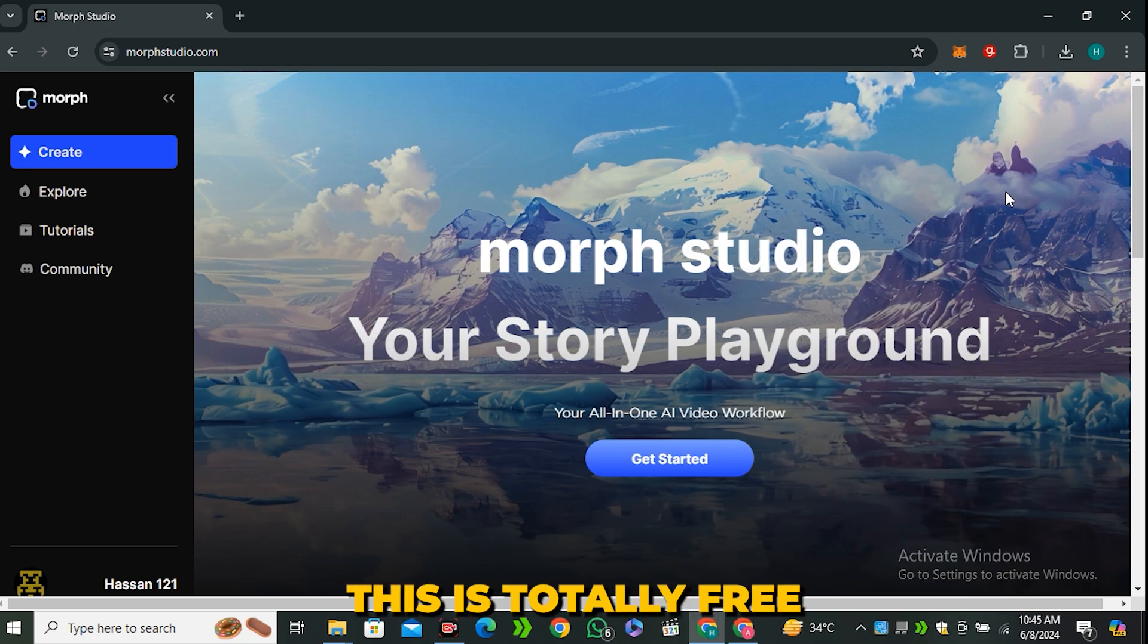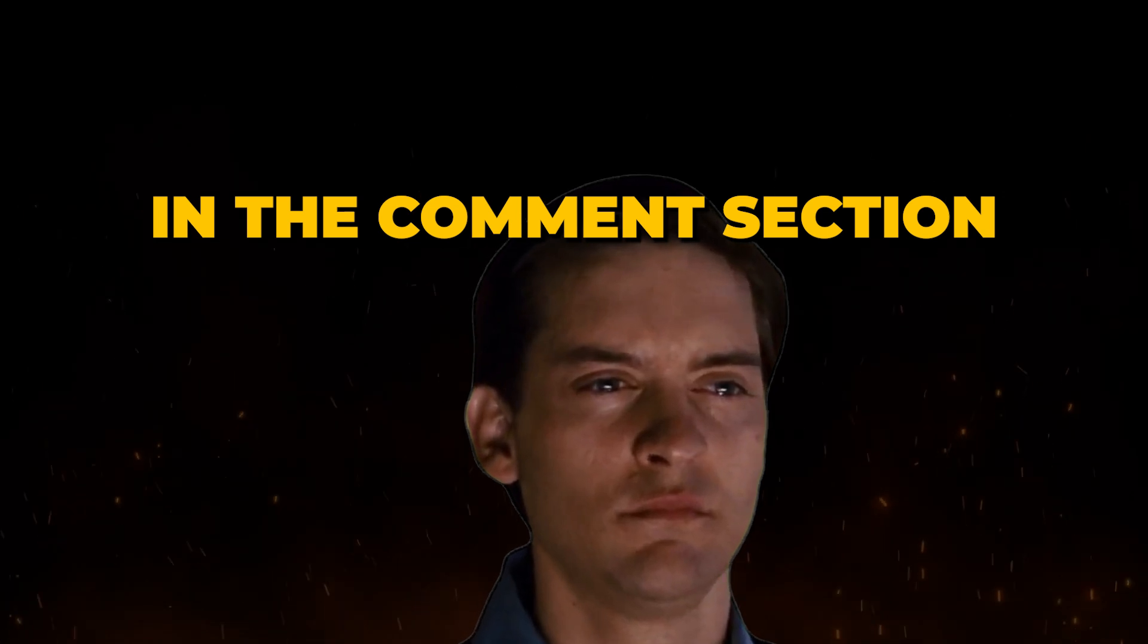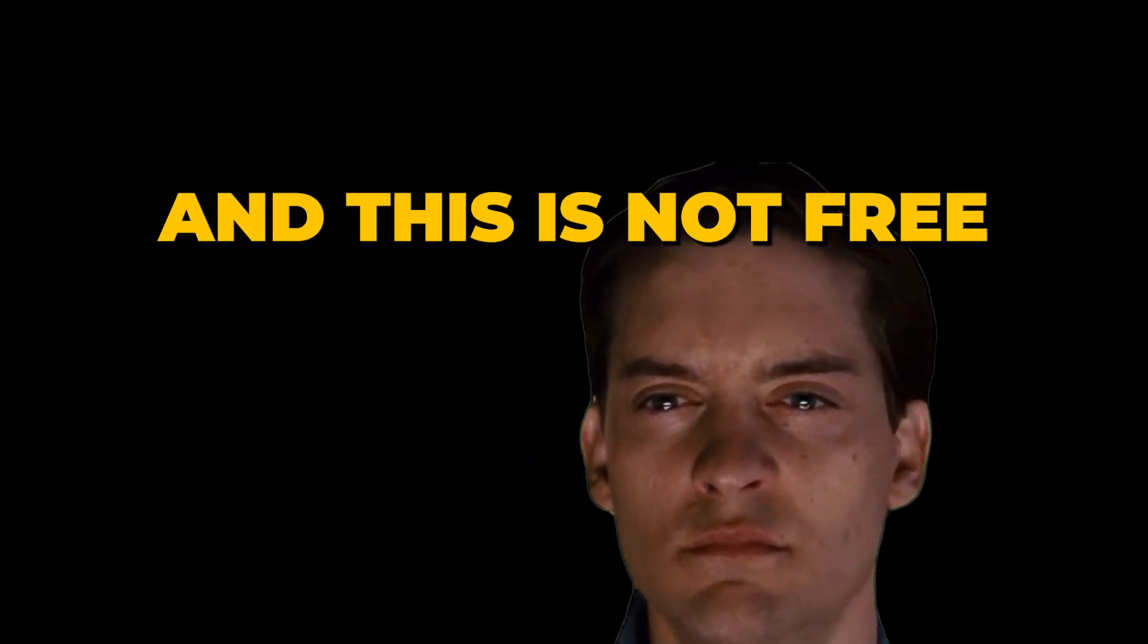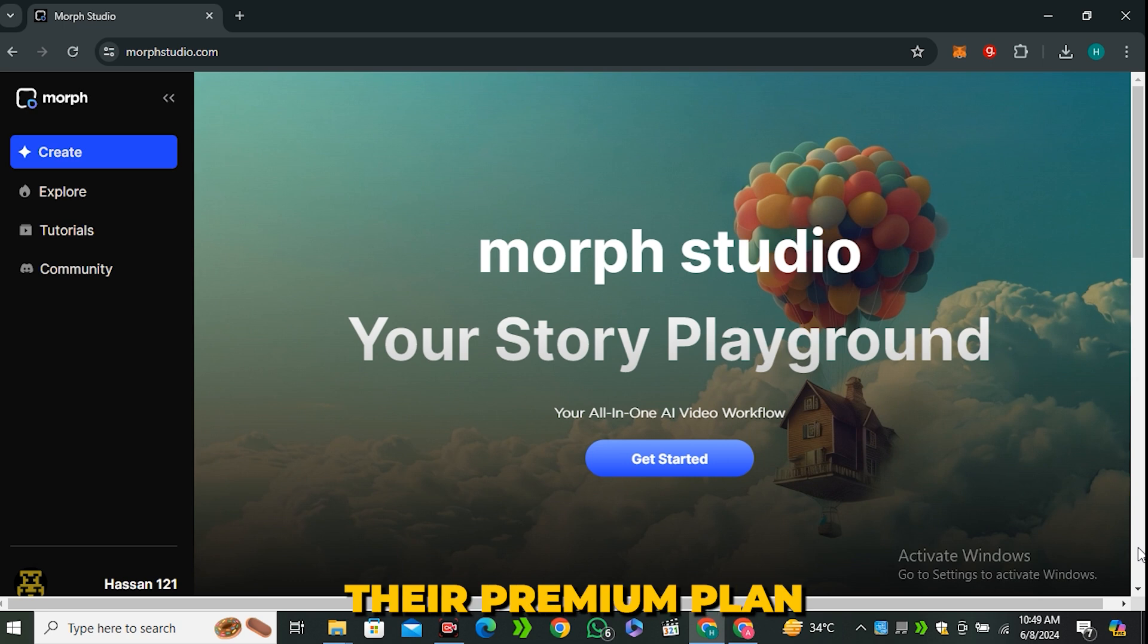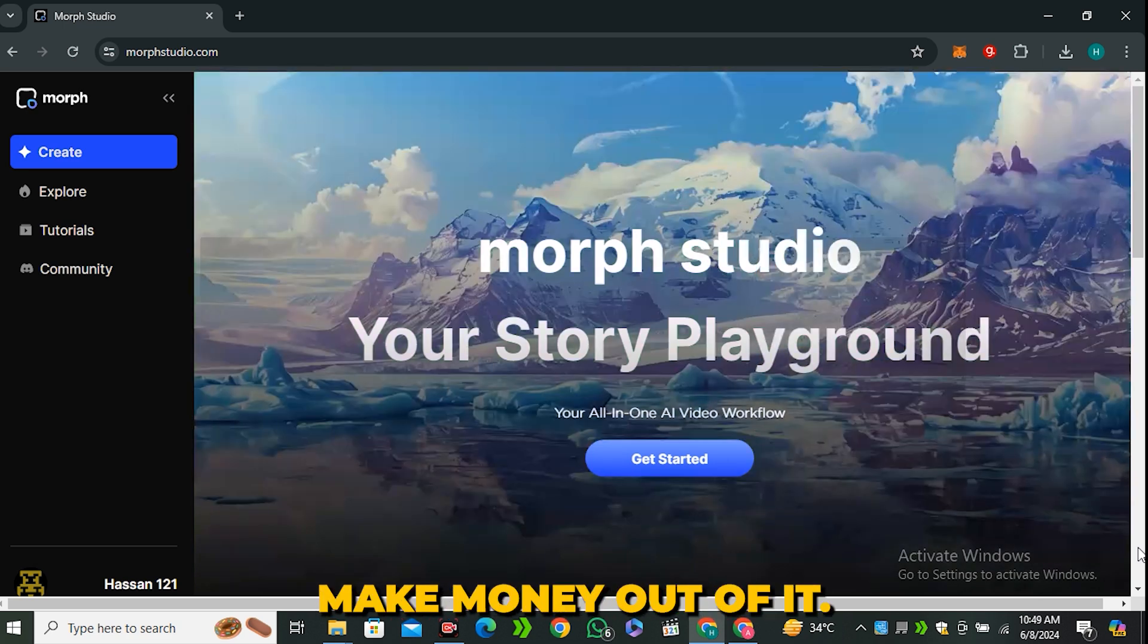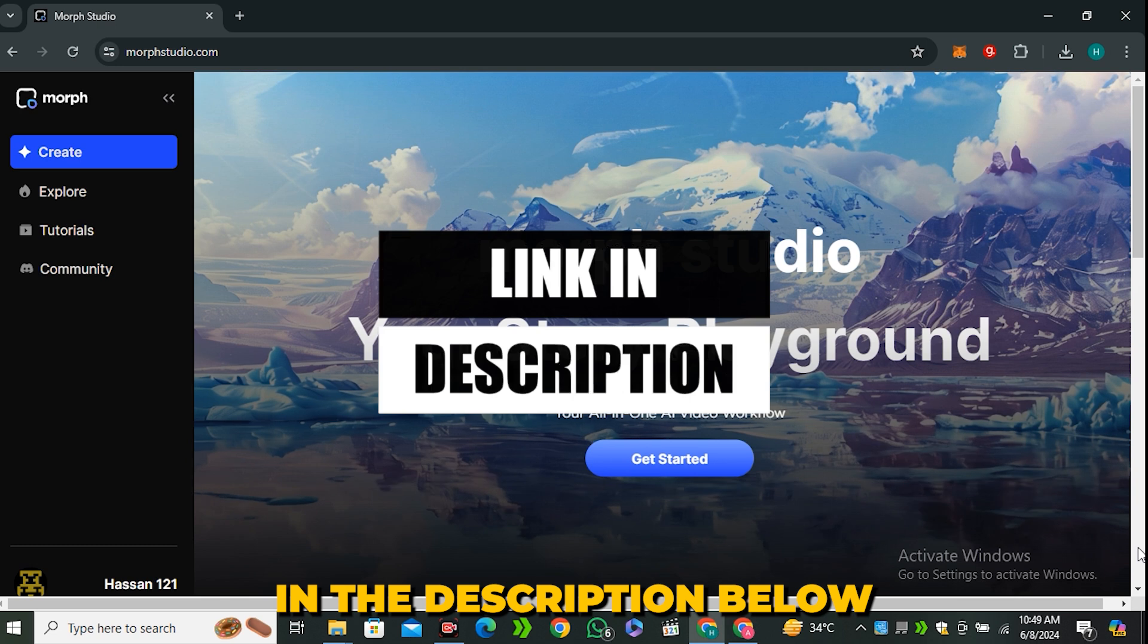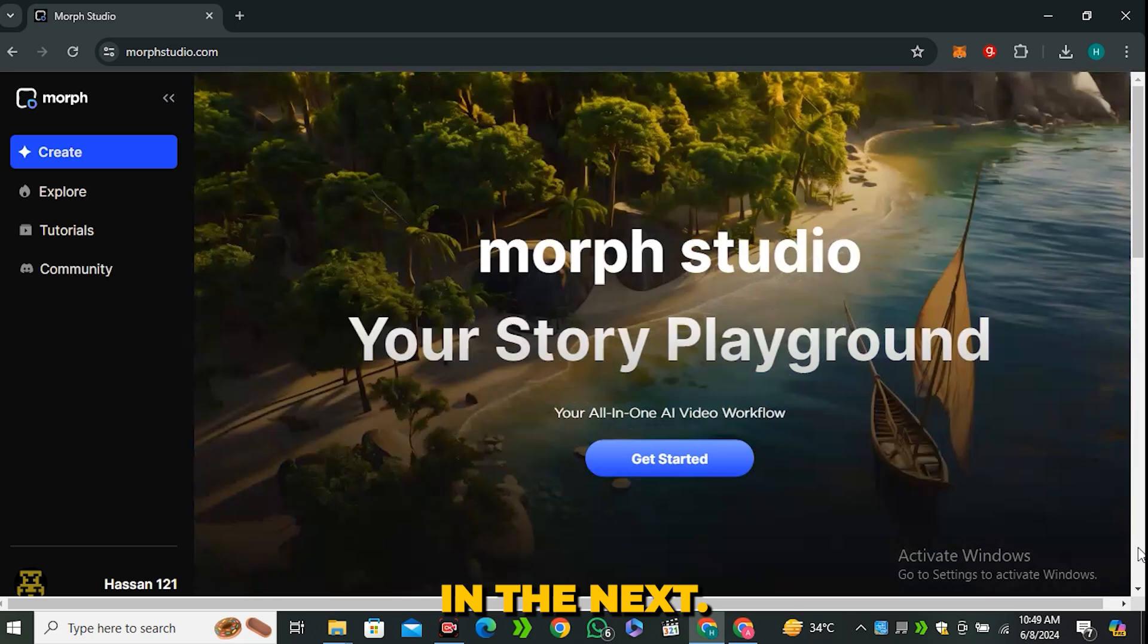And at this moment, this is totally free. So please don't spam in the comment section that this is fake and this is not free, because I don't know when the company is going to introduce their premium plan. Because at the end of the day, they also want to make money out of it. So the link is in the description below. Go ahead and check this out. And that's it from today. See you guys in the next one.